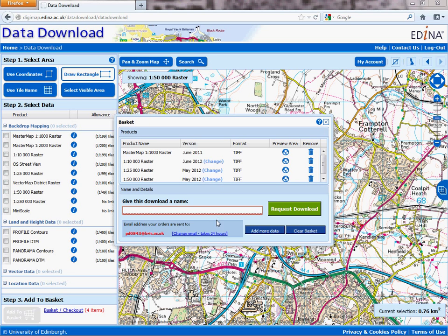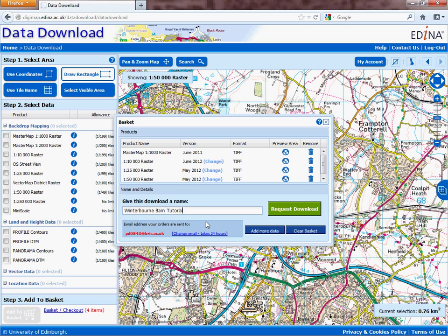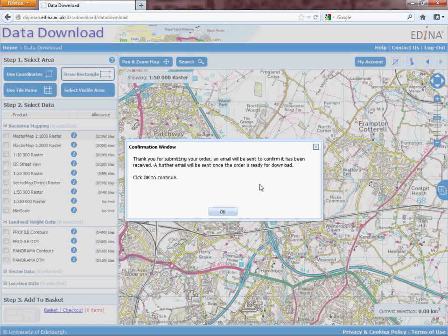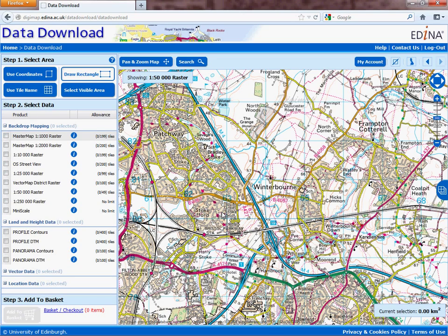This screen comes up showing the things you're interested in downloading — it's like a shopping basket on any online purchase. You have to give this download a name, so I'm going to click in this box and call it 'Winterbourne Barn Tutorial.' You'll see that the email address it's going to send it to is my university email address. Press download — you have an option to change the format depending on the data, but for the moment stick with TIFF. So we're going to click Request Download. It submits its order and we say OK, and what that will do is eventually send you an email into your designated email account with a link back in to Edina Digimap for you to pick up your data.